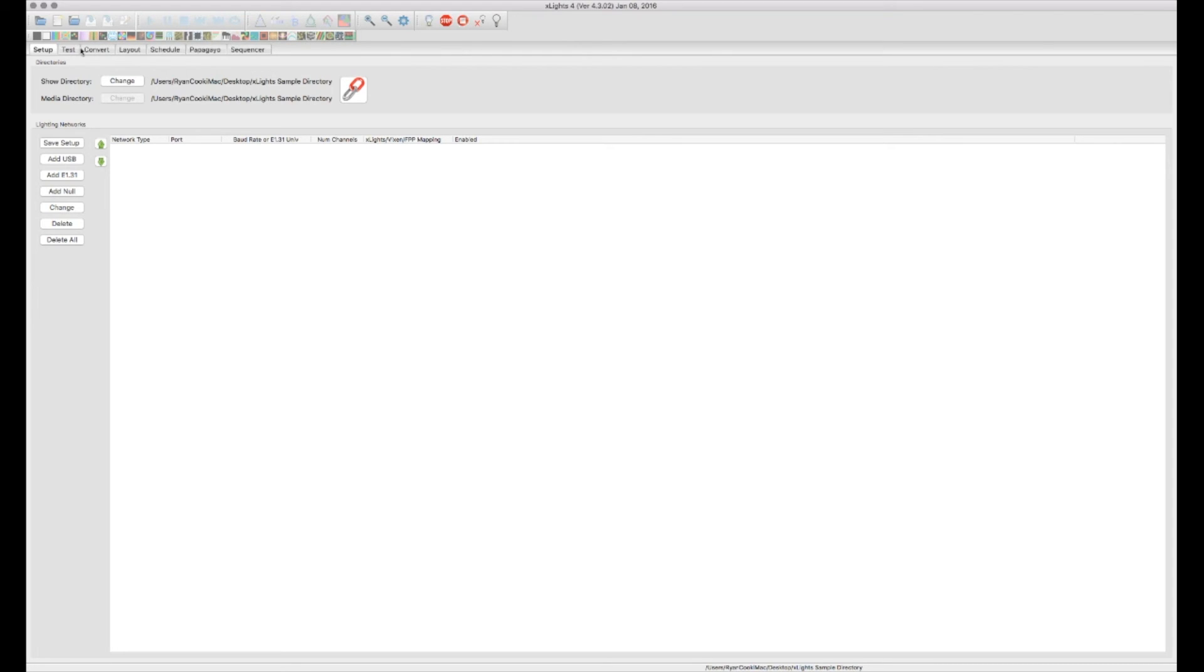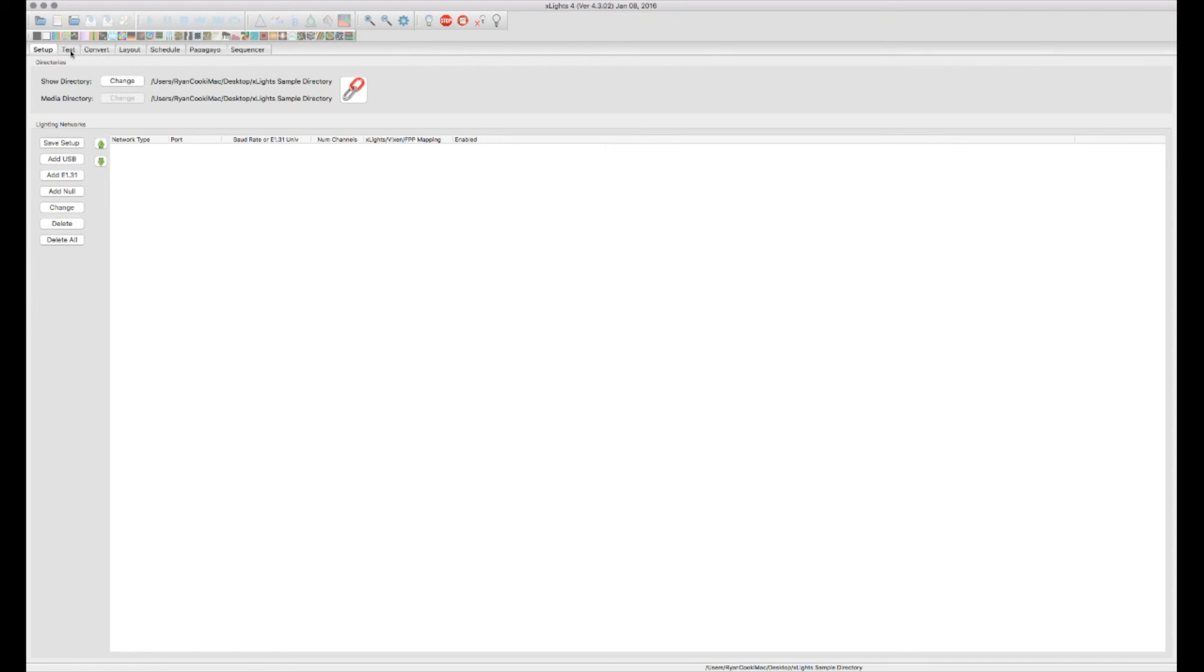The next tab over is the testing tab. After you have your lighting network configured in X-Lights, you can move over to this page and actually test them out. We'll get into detail on that a little bit more later here.